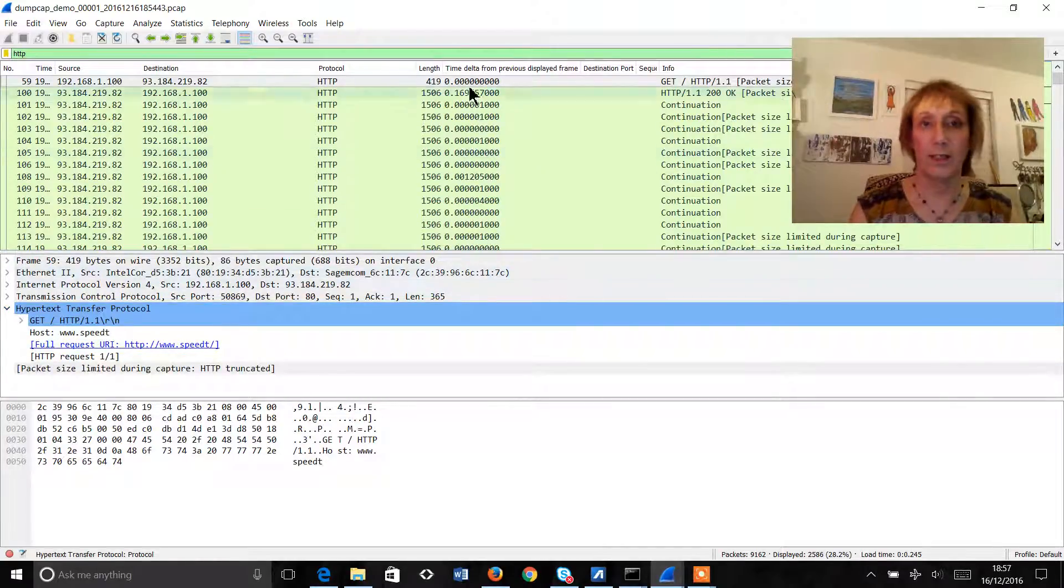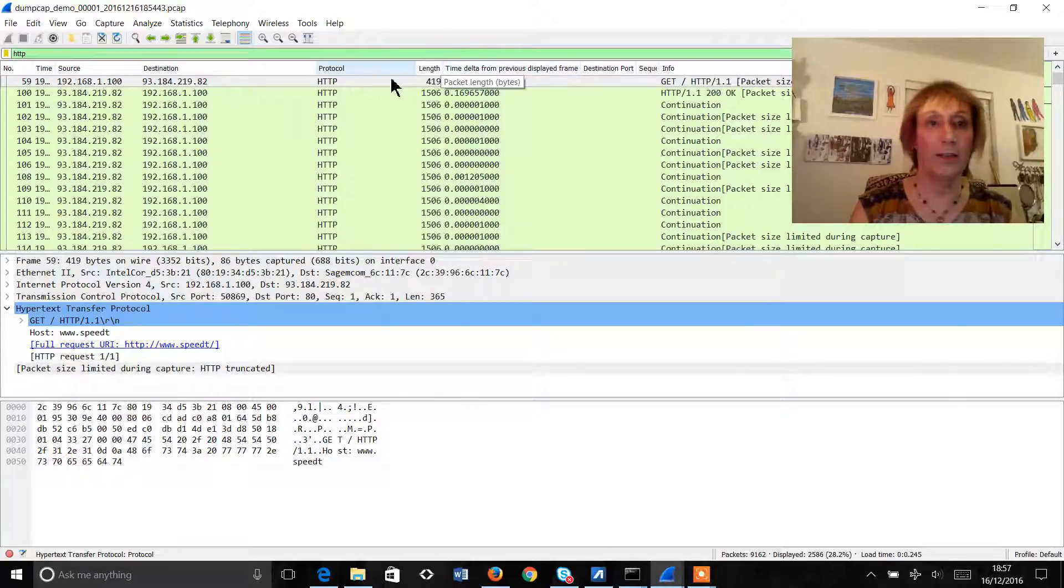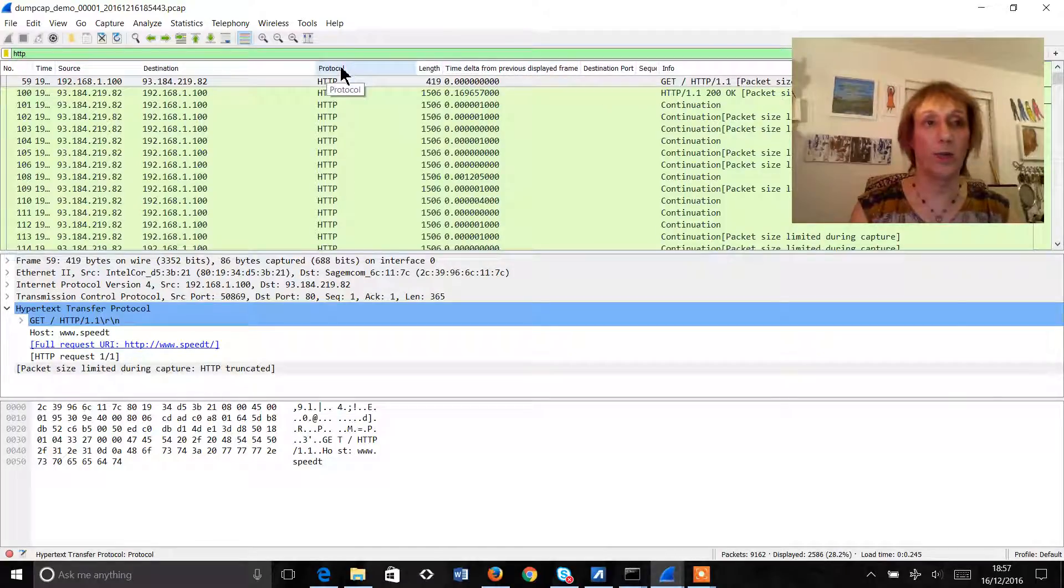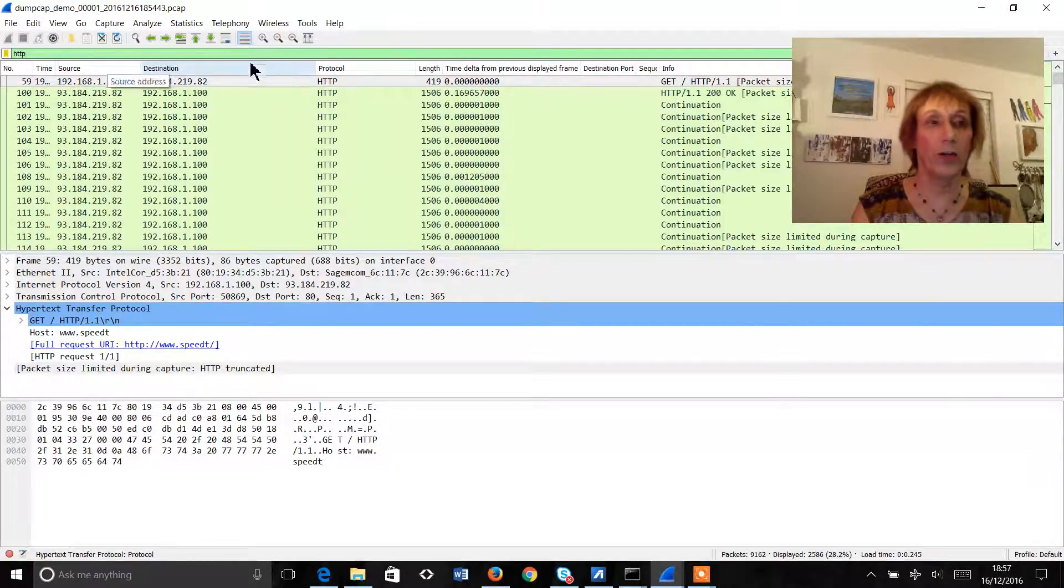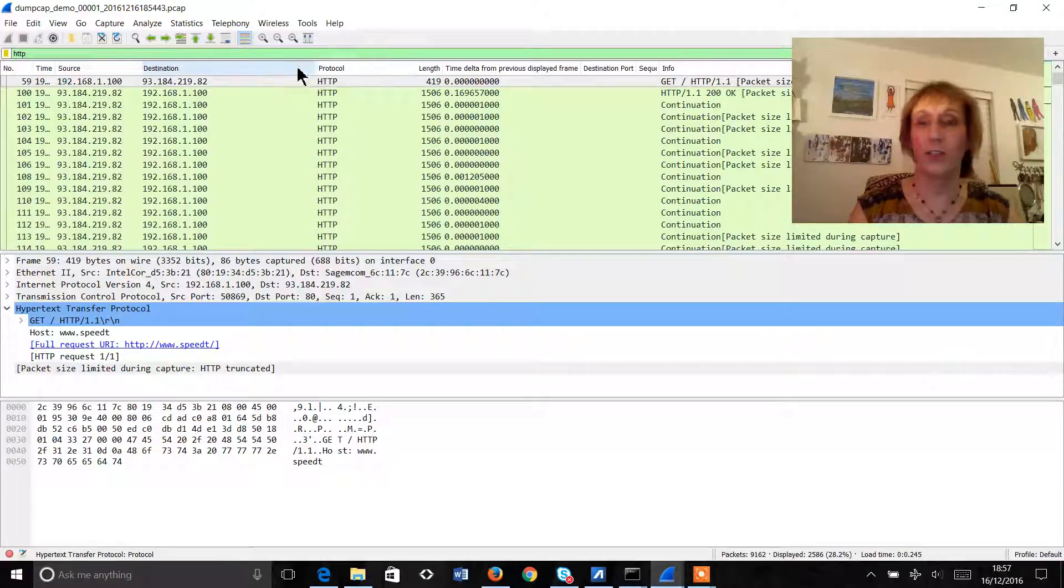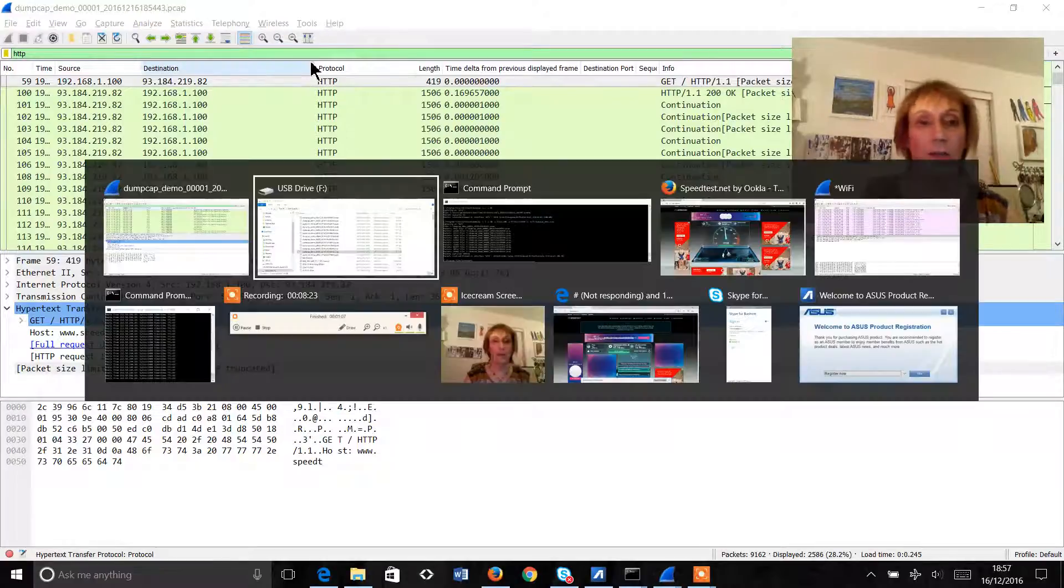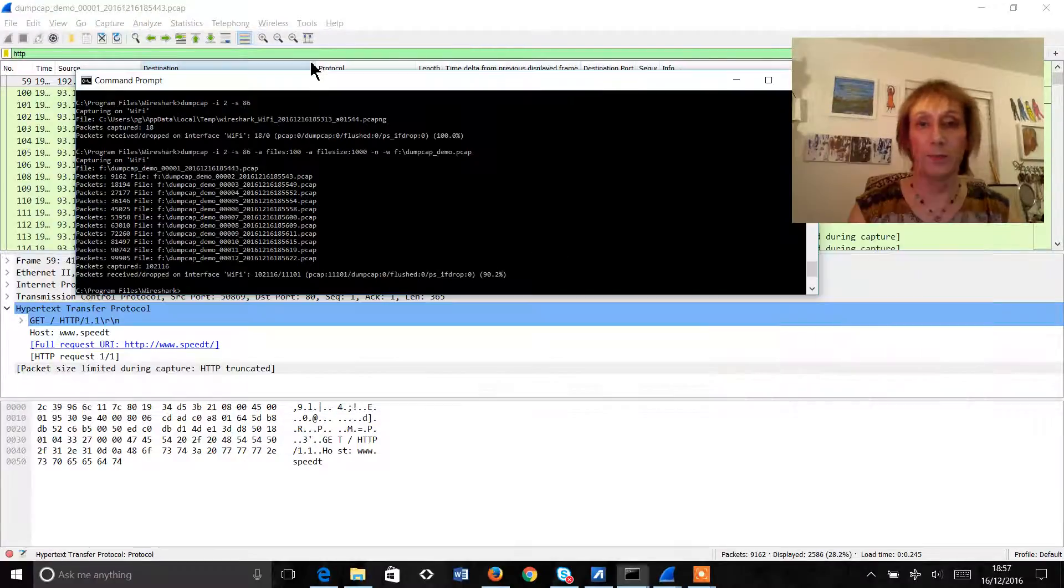So we won't have captured everything but we will have captured enough to look at what was going on within the customer data. So we can look at delta times, we can look at what the protocol was, we can look at conversations, we can do everything that we need to do.